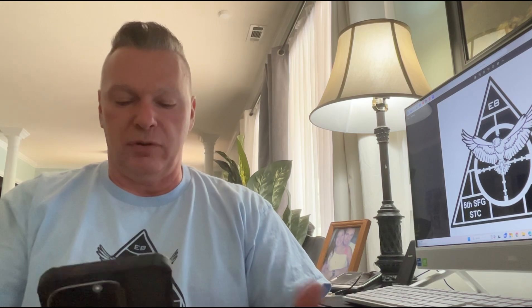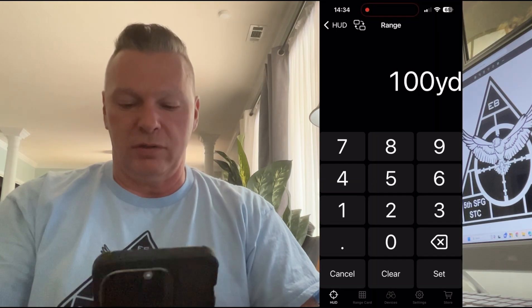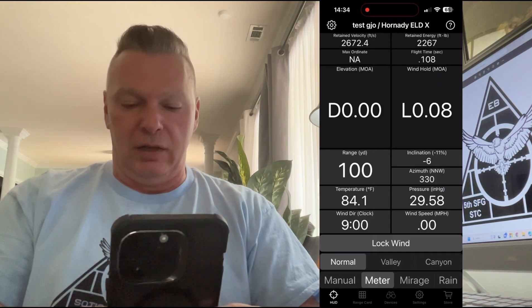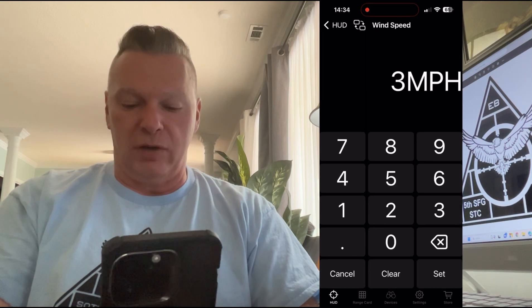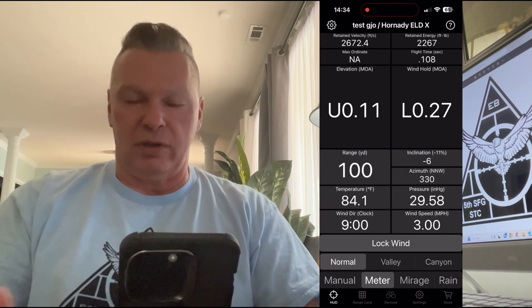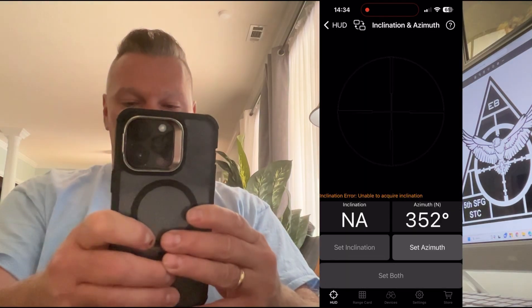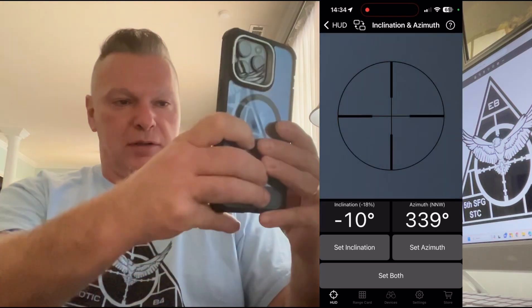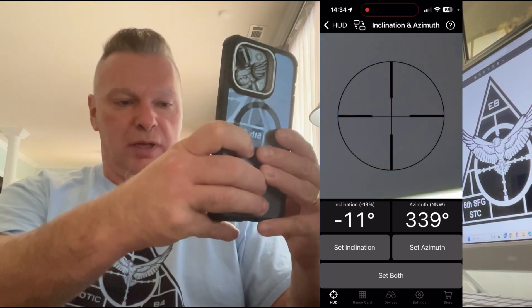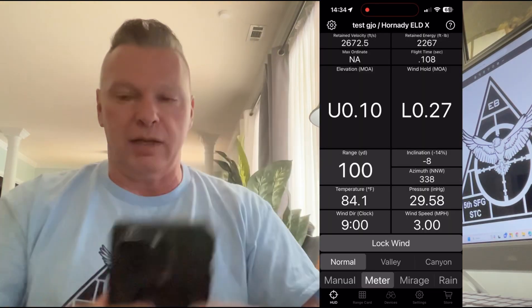First of all, if you're shooting at 100 yards or 200 yards for your zero, make sure you use the camera itself inside of the phone. Go to the HUD and type in 100 yards, and then you're going to put in wind speed and wind direction. Aim the camera at the target so it gets the angle you're zeroing the gun at.